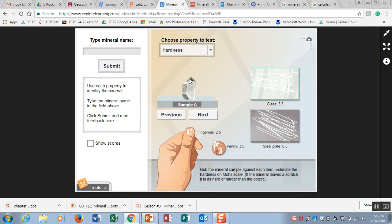But we don't know if the hardness is a 7, an 8, a 9 or a 10. We just know that it's harder than a 6.5.